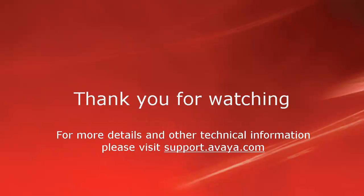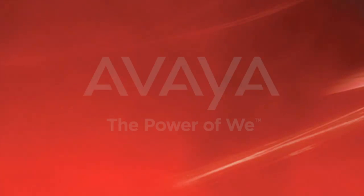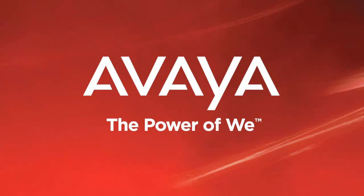For more details or related information, please visit support.avaya.com. Thank you for choosing Avaya.